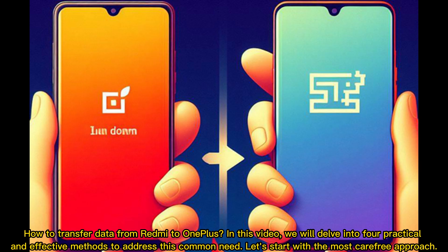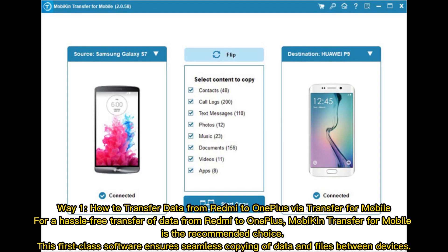How to transfer data from Redmi to OnePlus. In this video, we will delve into four practical and effective methods to address this common need. Let's start with the most carefree approach.